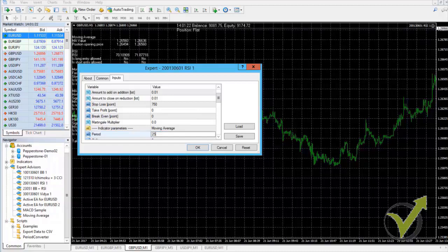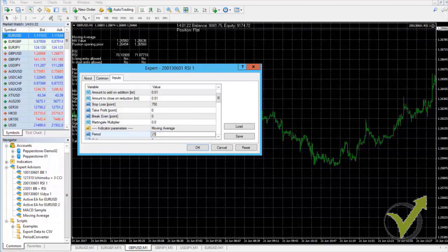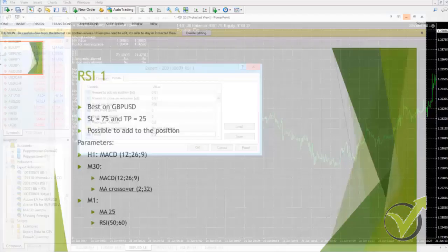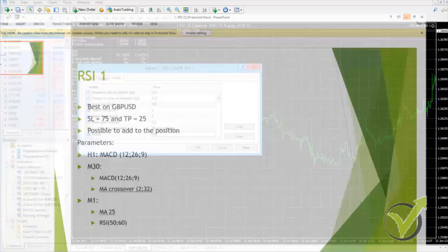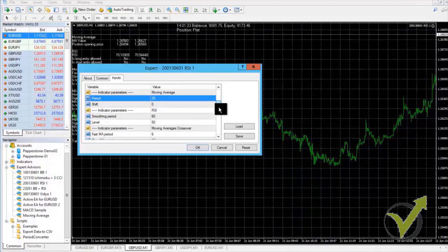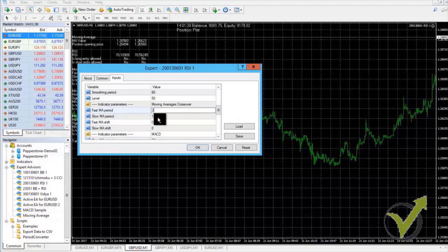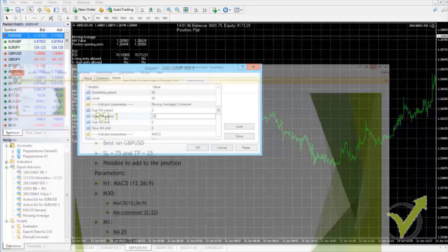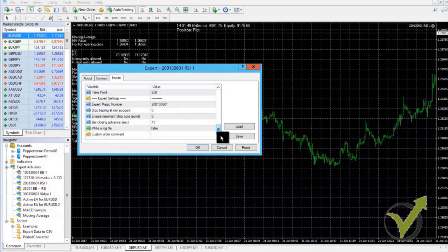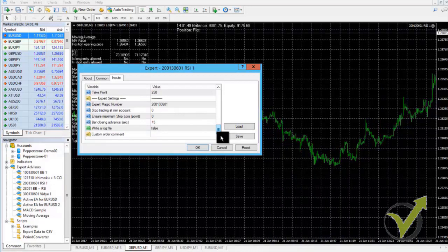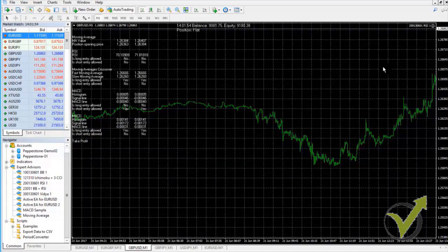The other change is the moving average crossover — previously we had 6 and 13, and now it's 2 and 32. Let me confirm: 2 and 32. After making these changes and clicking OK, the changes are saved and you have the new parameters running on this Expert Advisor.